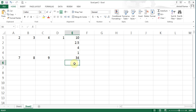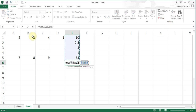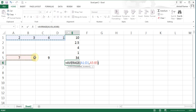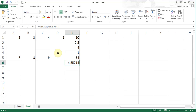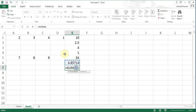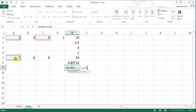The same approach works for AVERAGE: start the AVERAGE function, highlight the first range, hold Control and highlight the second range. You can use it for anything, wherever you want. With auto SUM you can hold Control and select multiple individual cells or combinations of ranges and individual cells.